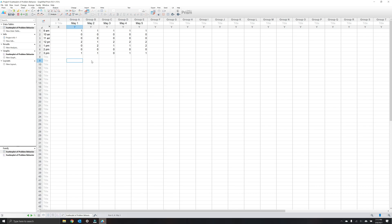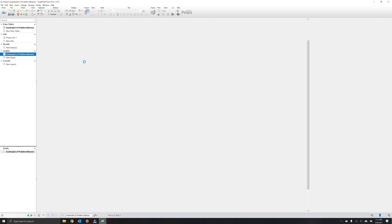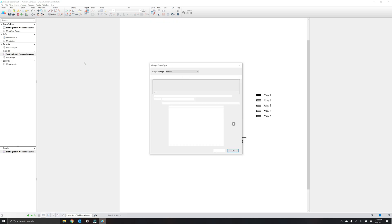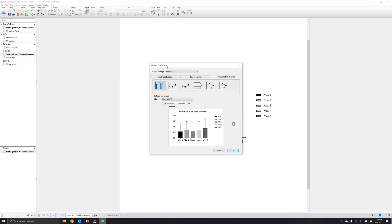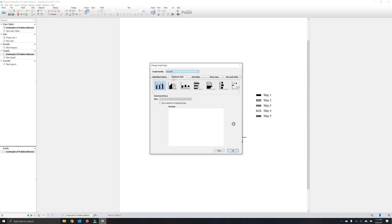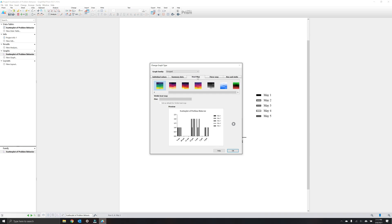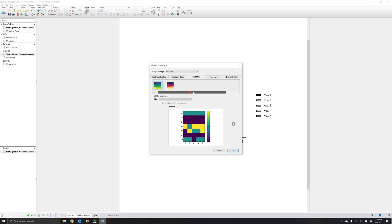Next, after you've finalized the data table, under graphs, select scatter plot with problem behavior. Under change graph type, the new window that's created, select column under graph family and instead choose grouped, then choose heat map.